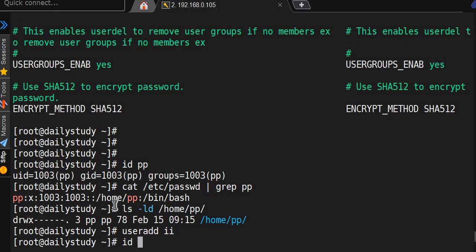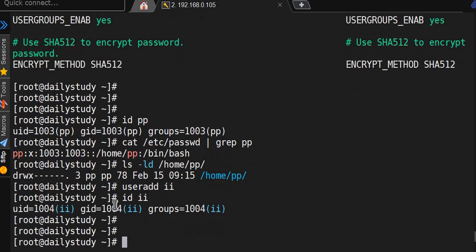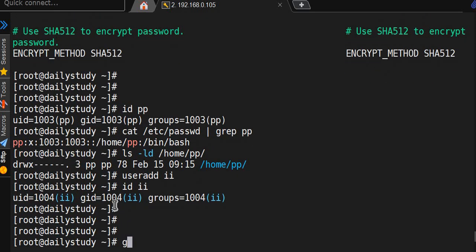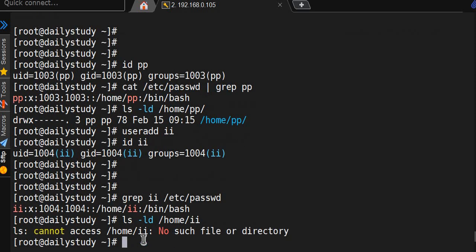id ii - okay. grep ii in /etc/passwd - it's showing /home/ii should be a directory. ls -ld /home/ii - no such file or directory because by default creating a home directory we have disabled in login.defs.